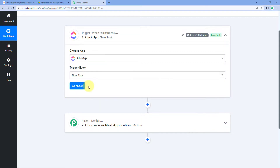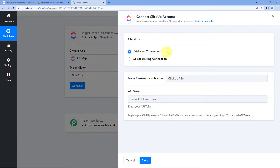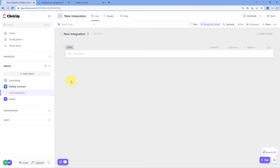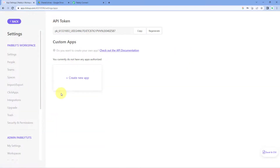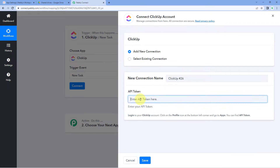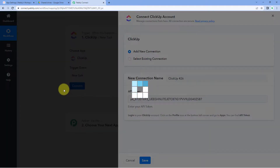After selecting the trigger event, click on 'Connect' and select 'Add New Connection'. To connect ClickUp with Pabbly Connect, you need the API token from your ClickUp account. Go to your ClickUp account, click on your profile on the left side, then click 'Apps' to find and copy your API token. Paste it into Pabbly Connect and click 'Save'.